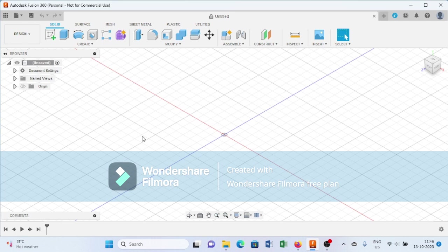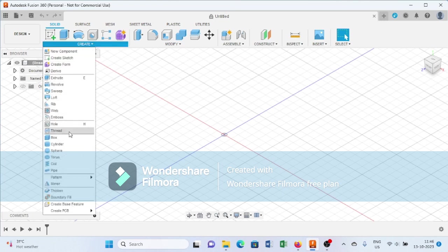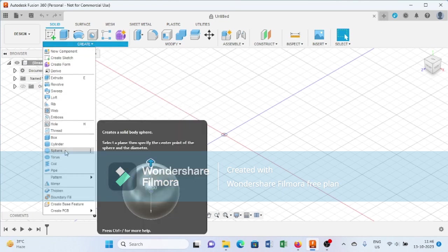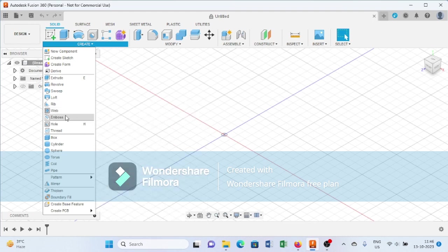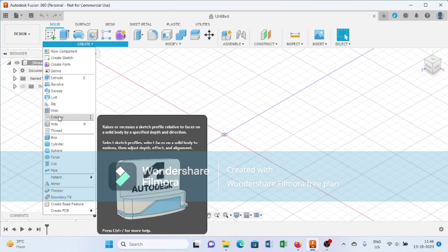Hello, welcome back. In this tutorial series of Fusion 360, today we will learn about the emboss and deboss command available in Fusion 360 in the create section, as you can see over here.